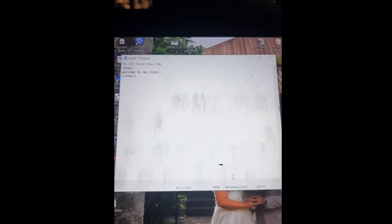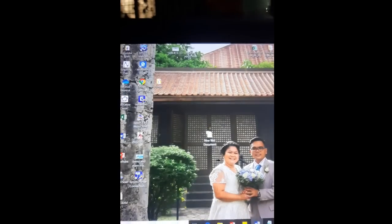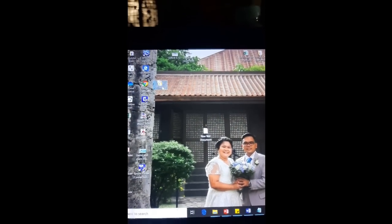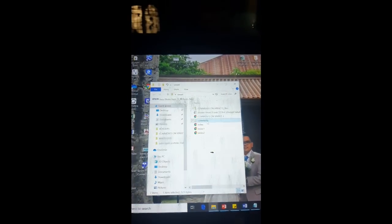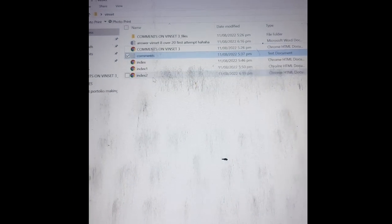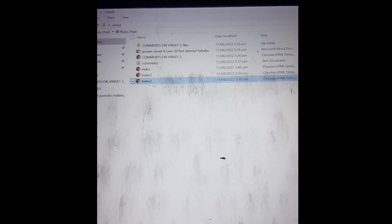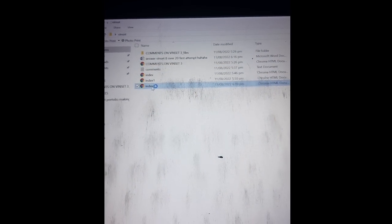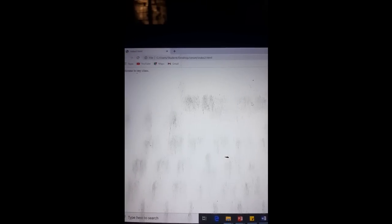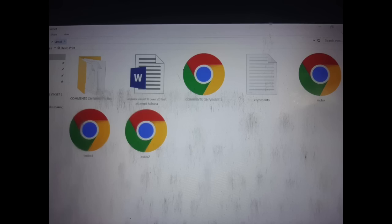Save and you minimize the notepad. So you find the folder kundiin mo sya ging save. Then i-open mo ang imonga ging save a while ago. So there you have it, it will lead you to a webpage already.